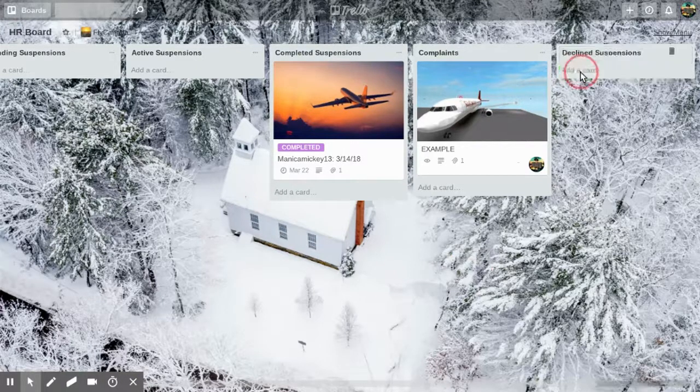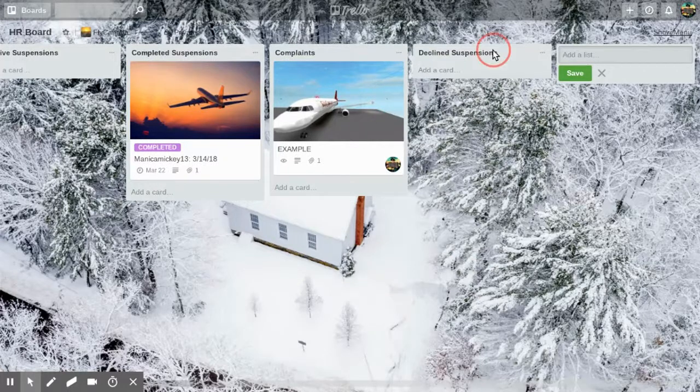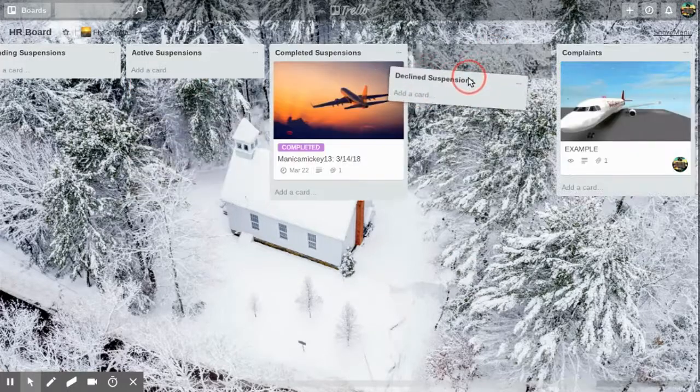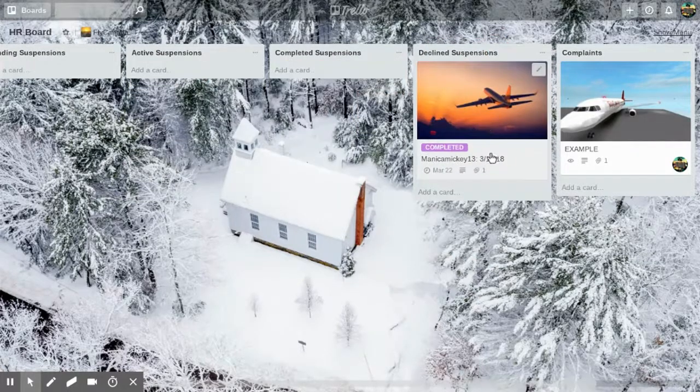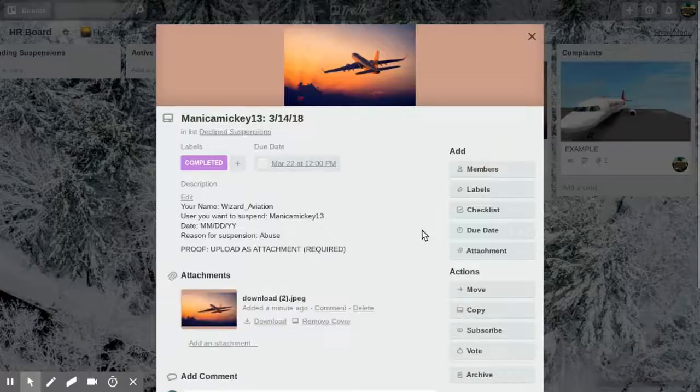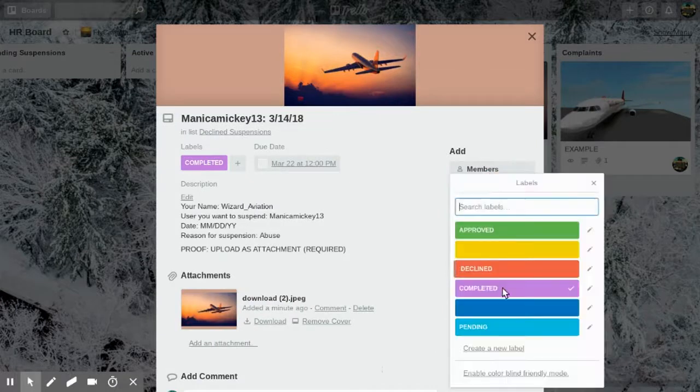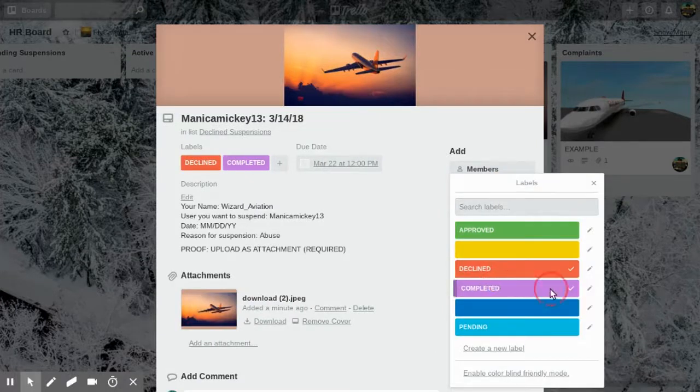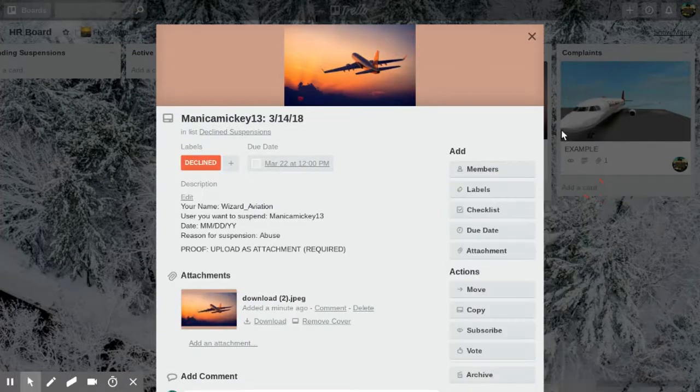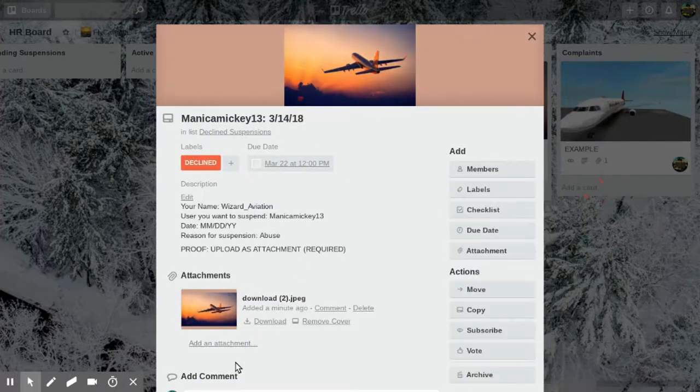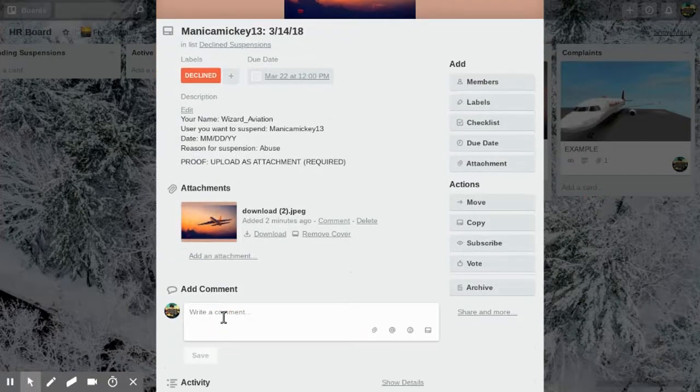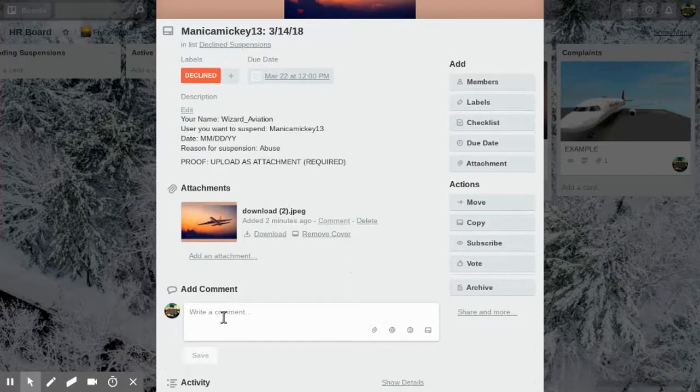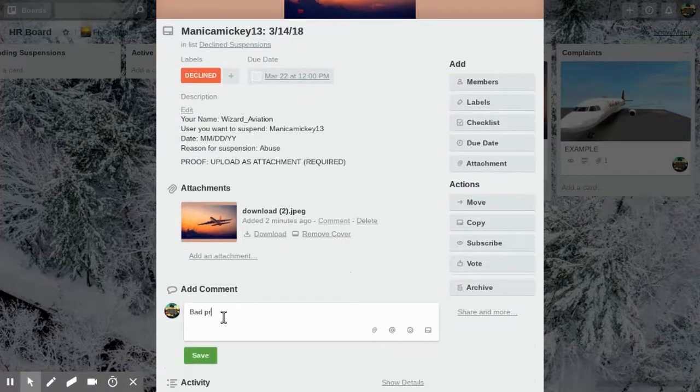then it will simply be moved to declined suspensions. Let's say you got your suspension here and you see it's declined. You'll see they'll either have a comment or just something that's saying why it's declined, so maybe bad proof or not clear enough.